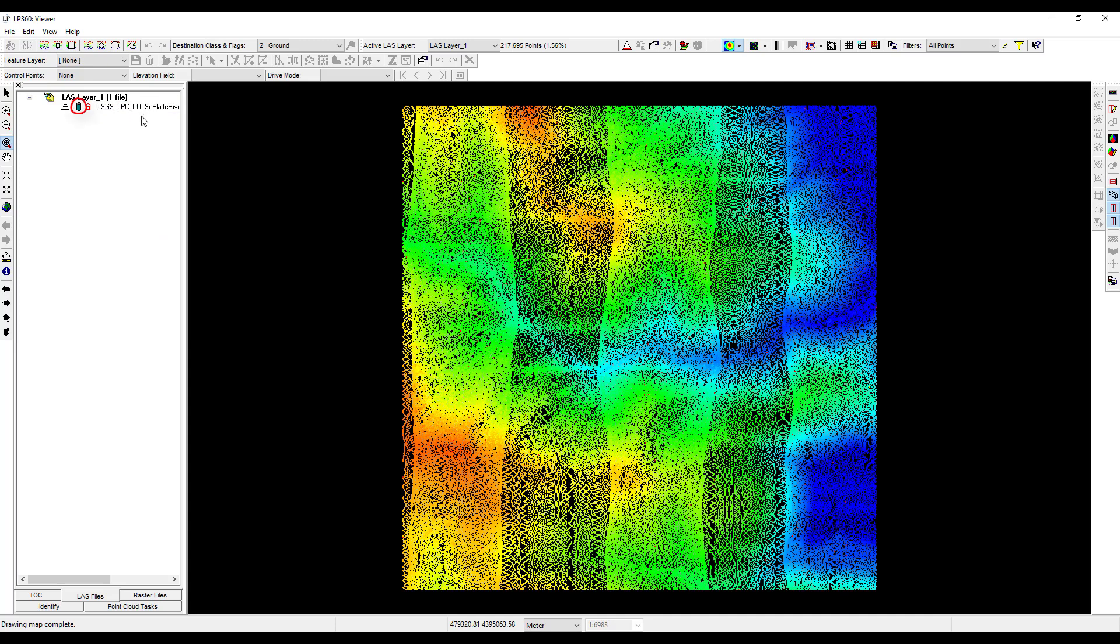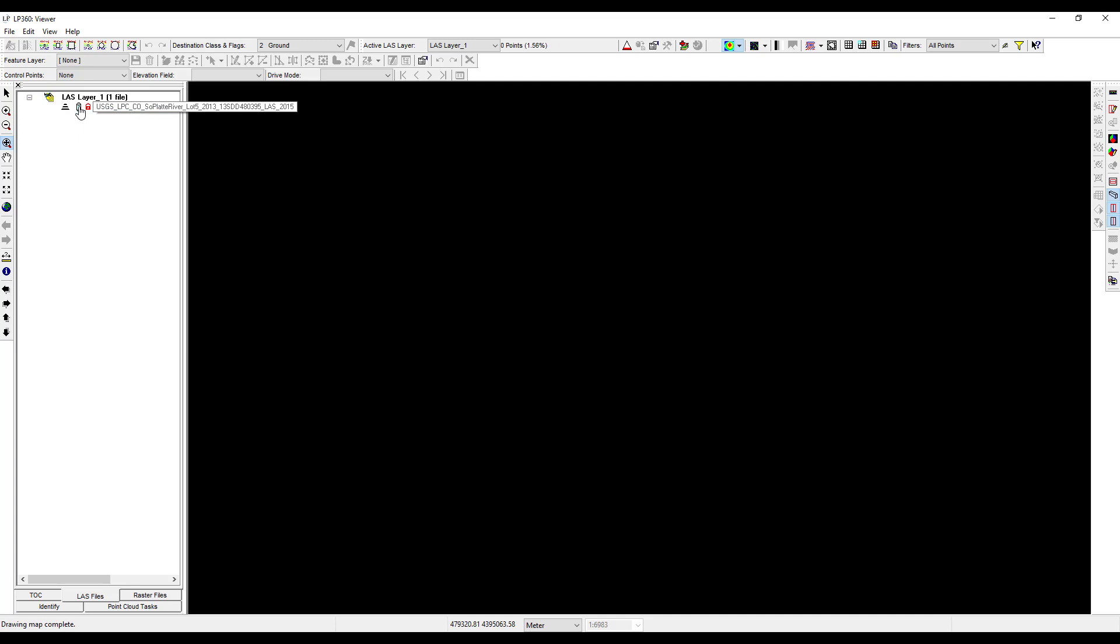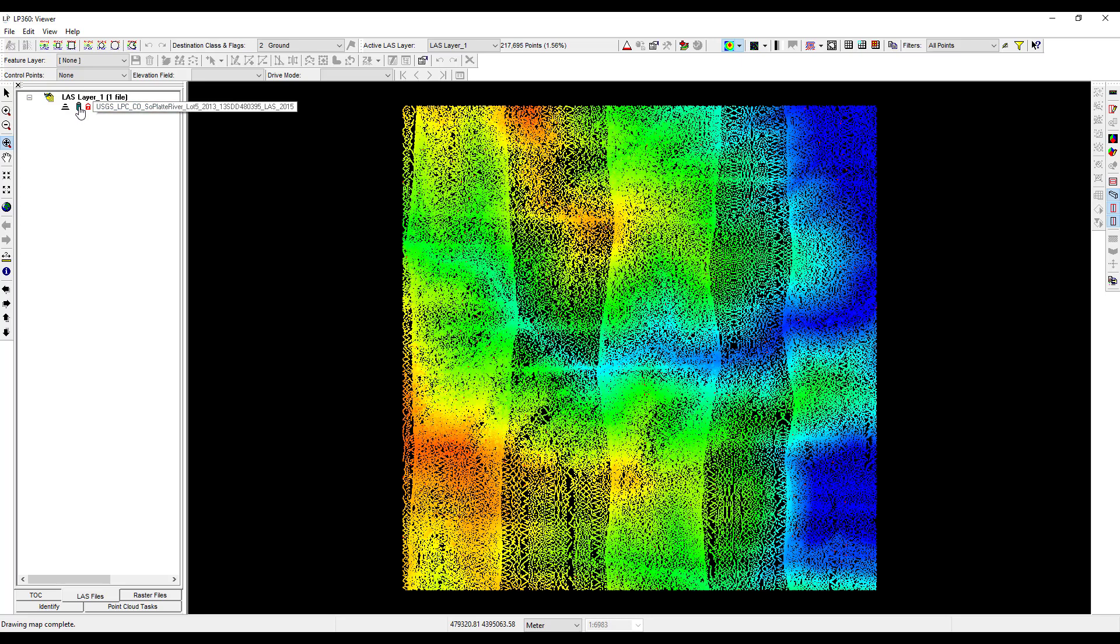The load icon next to the LIDAR tile name tells us the LIDAR points are currently loaded. Double clicking on this icon will unload the data and cause it to disappear from the view pane. This is especially helpful when you have multiple tiles loaded. Double clicking the load icon again will reload the data.